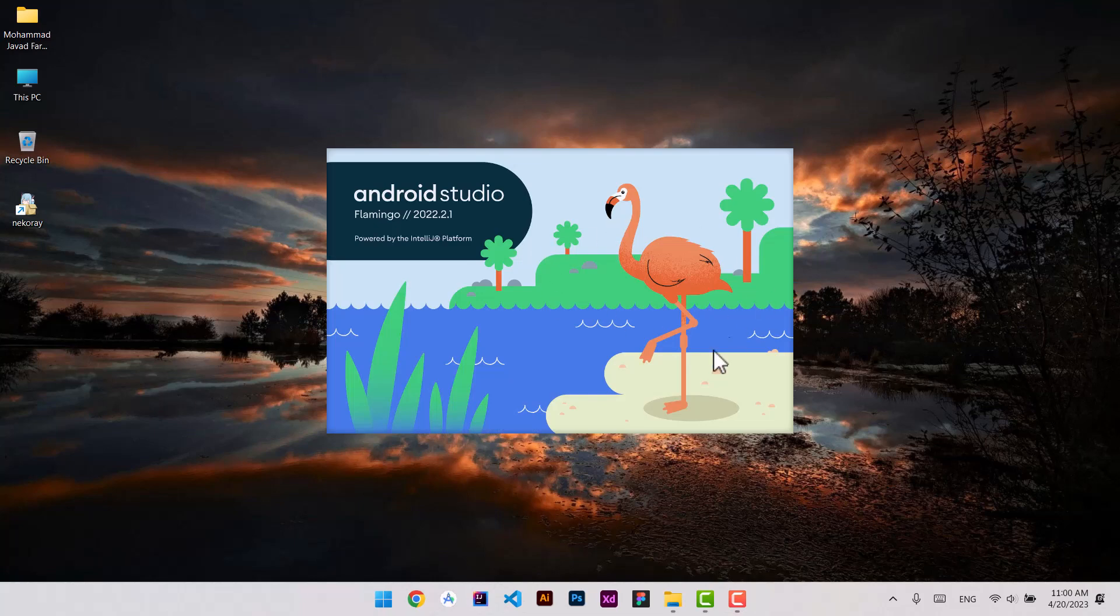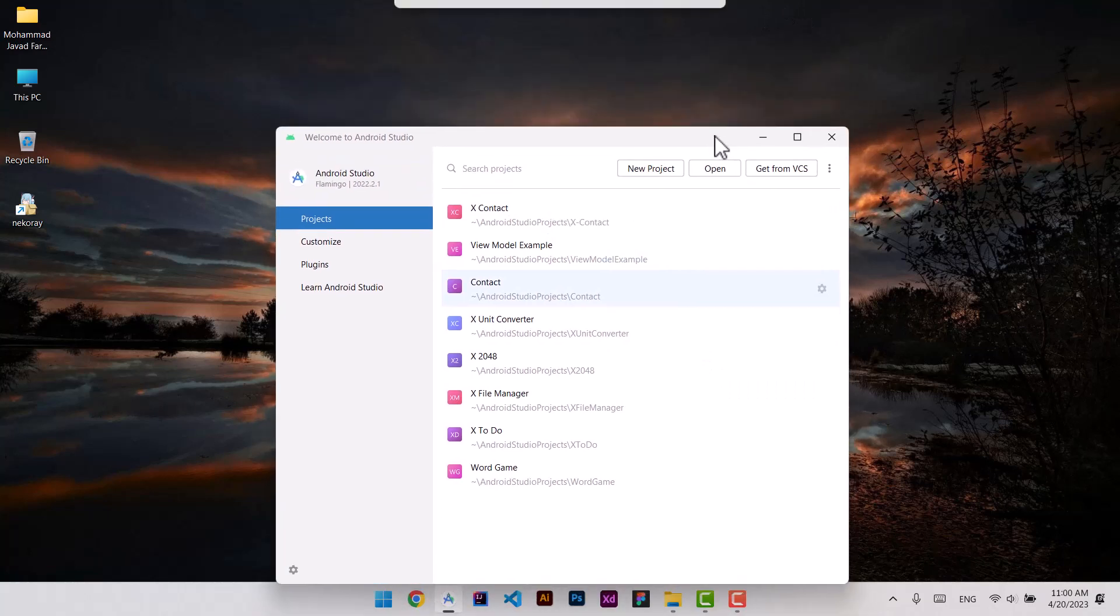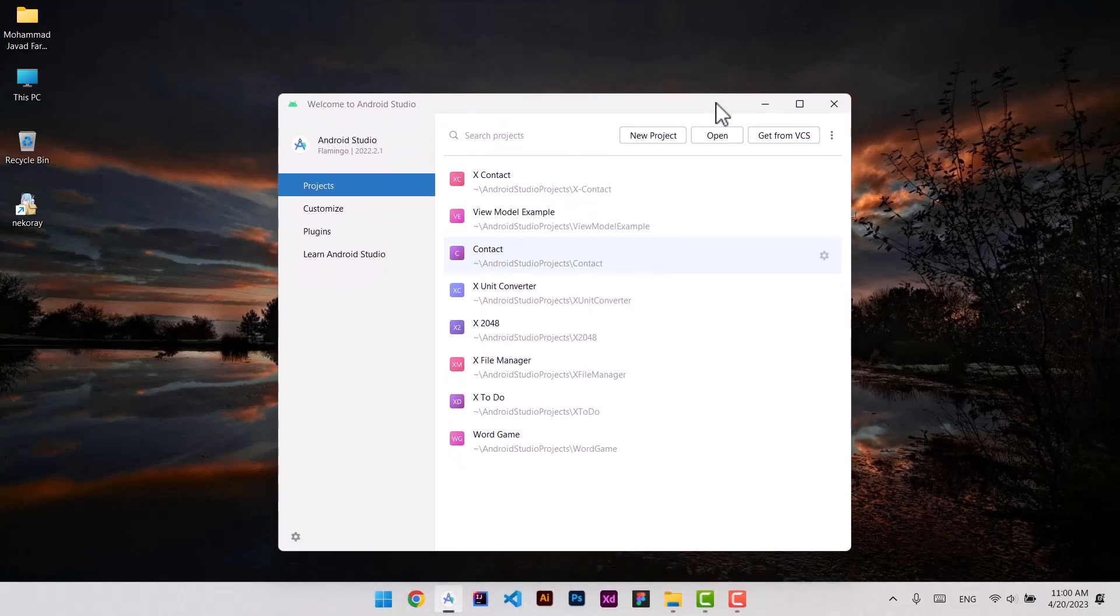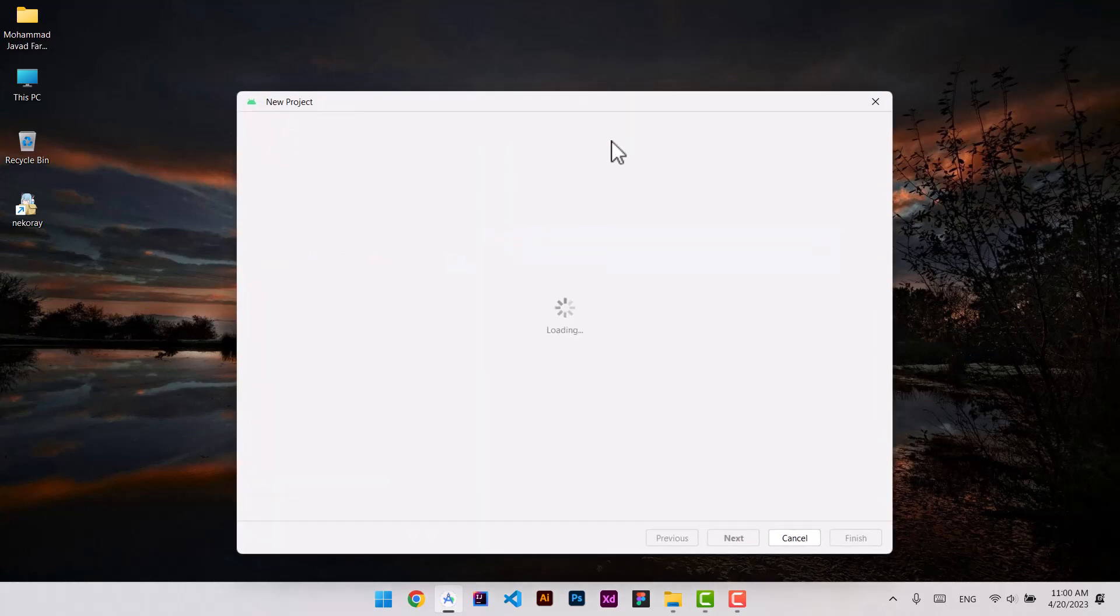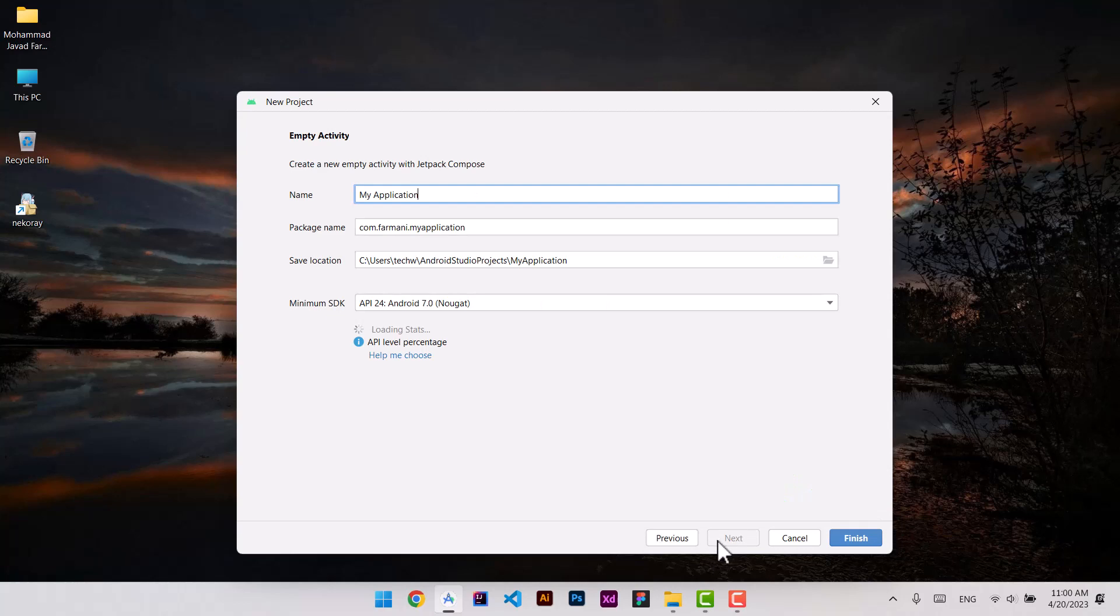No longer you are able to create a project by choosing if it is Java or Kotlin. If you, for example, choose from empty activity, you see that there is no choices here to choose between Kotlin or Java.